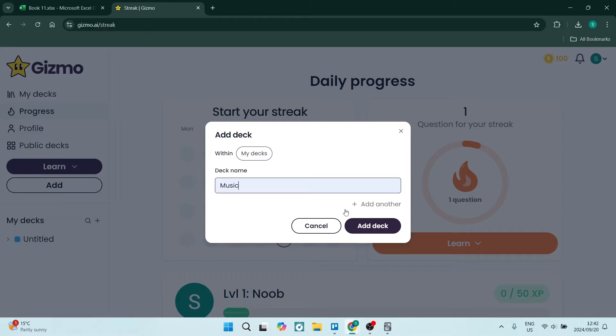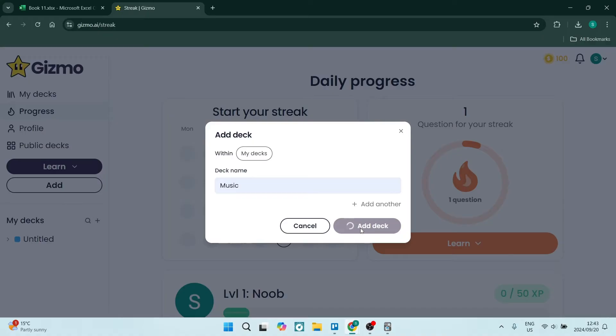Within Gizmo, start by giving your deck a name. A deck is like a folder, and you can also create subfolders, which I'll go through in just a minute. Click on Add Deck, and this is where you'll start to create your flashcards.